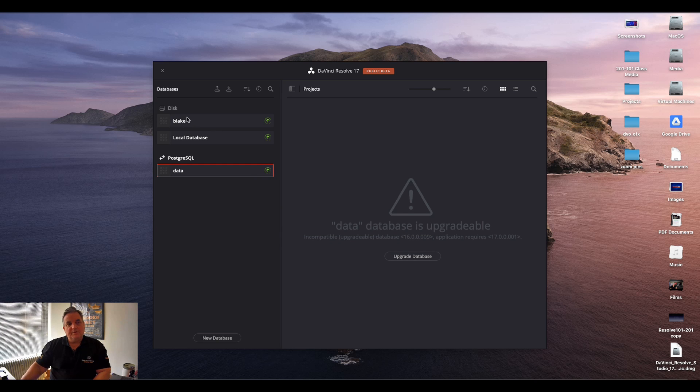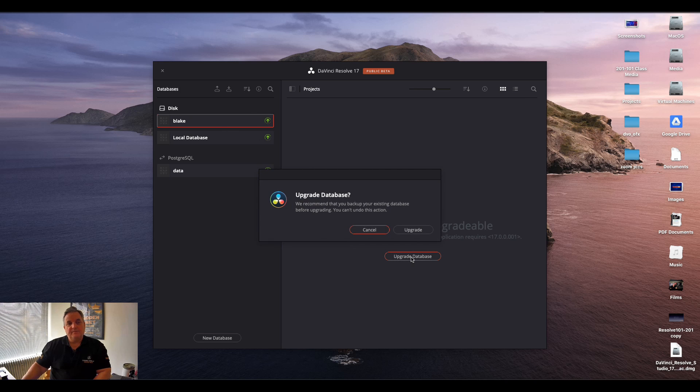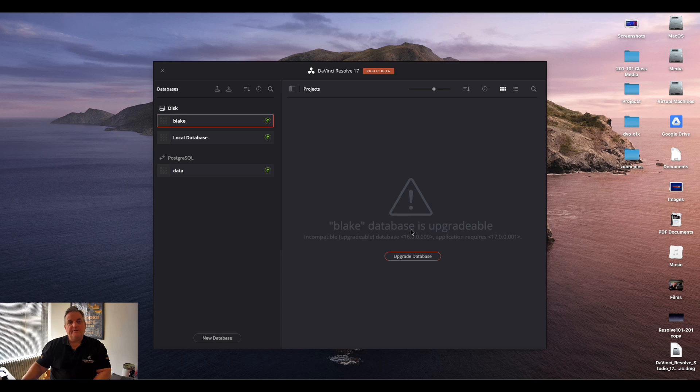Now what I can do here is because all these have been backed up in the other format, I can now upgrade the database by clicking on it, selecting the upgrade database button, select upgrade.